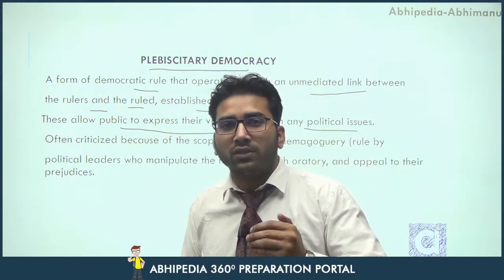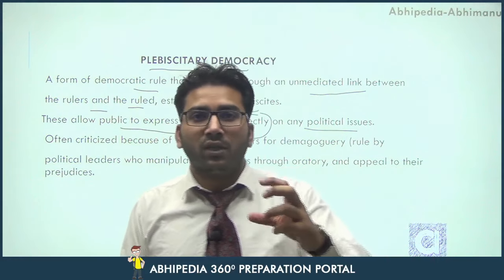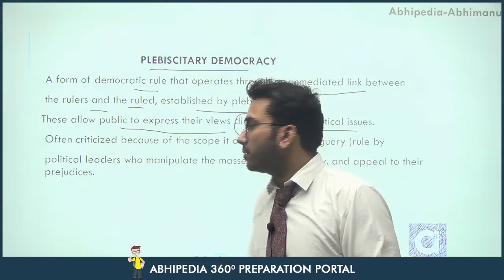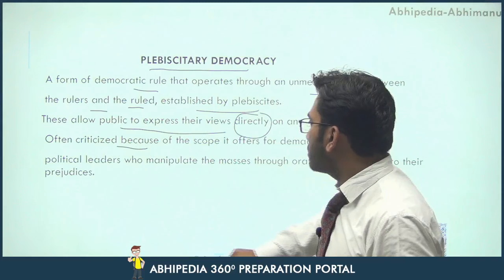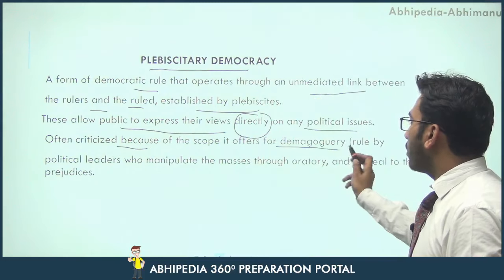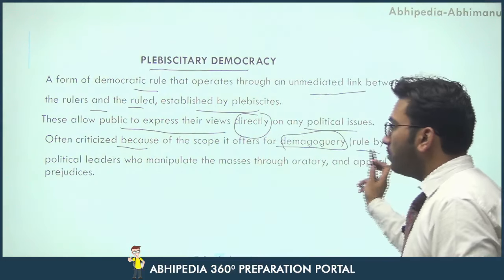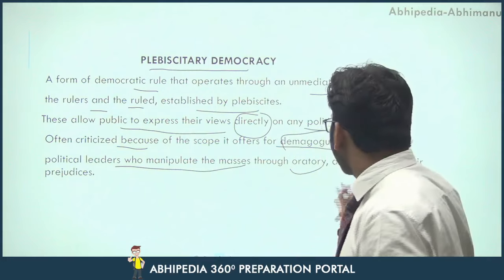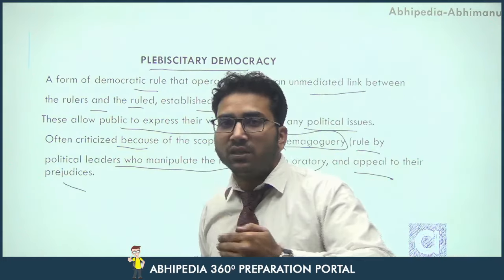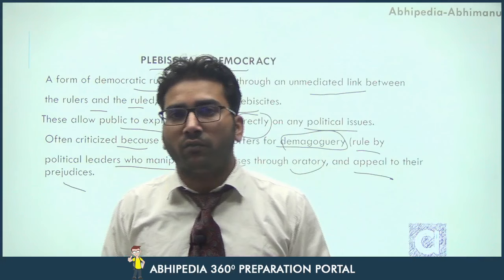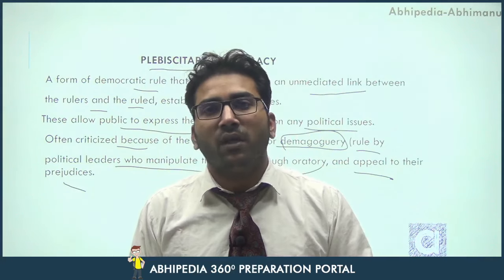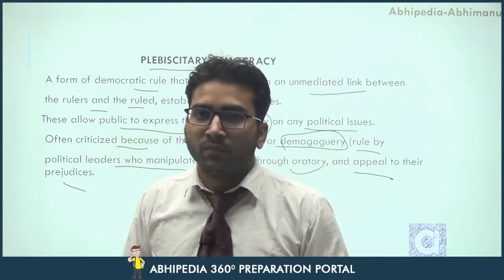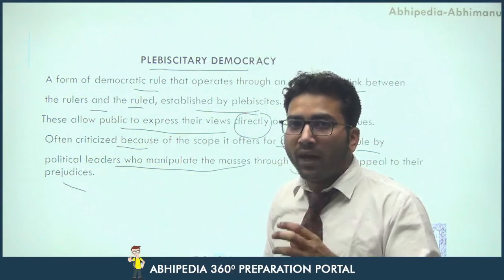It allows the public to express their views directly on any political issue. If any single individual wants to express their views on any particular issue regarding general public importance, he or she may express that in a very direct form to the government. But it is often criticized because it has a scope for demagoguery, which simply means rule by political leaders who manipulate the masses through oratory skills and appeal to their prejudices — the preconceived and often ill-conceived notions of the general people.